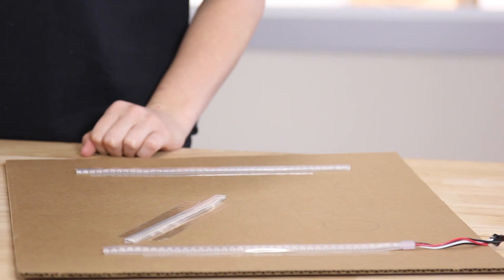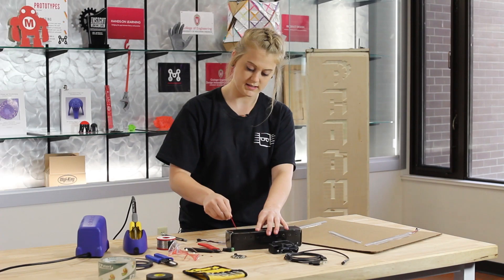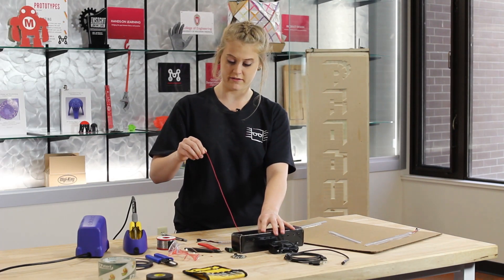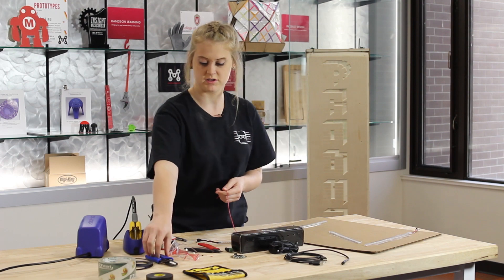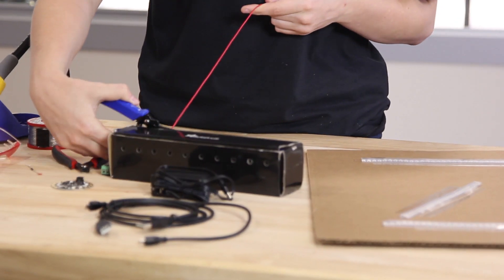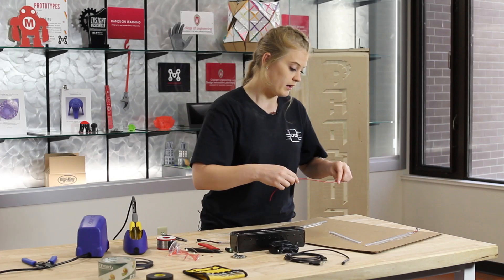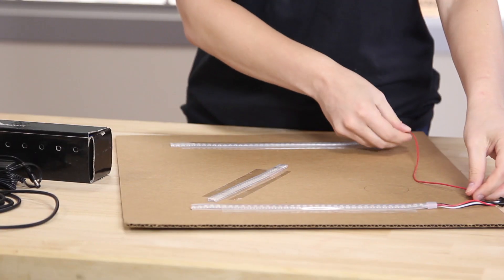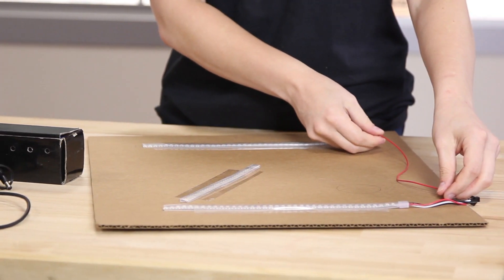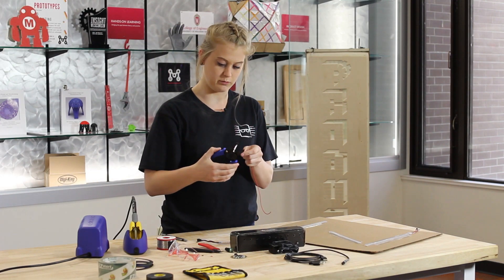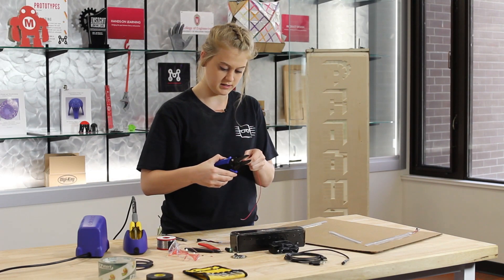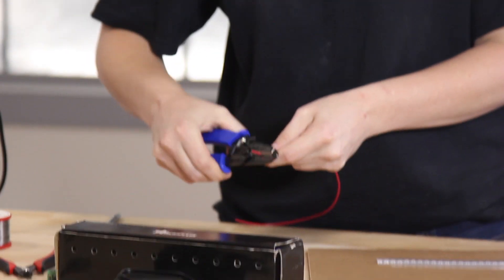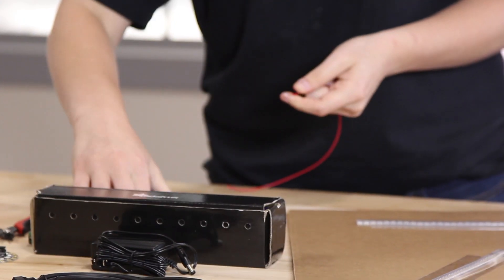Then we're going to start adding wires. We're going to take a good length of this red wire and just cut it. You want to make sure that it's long enough that all three of these components are going to be able to attach to it.